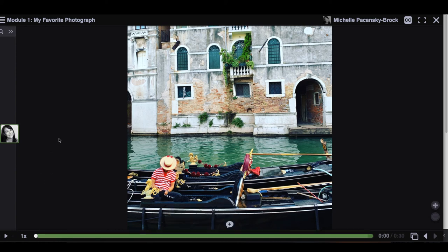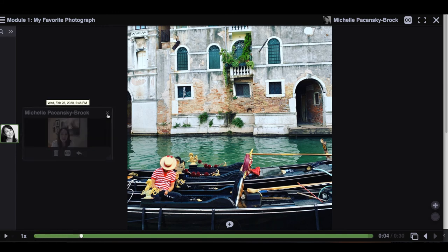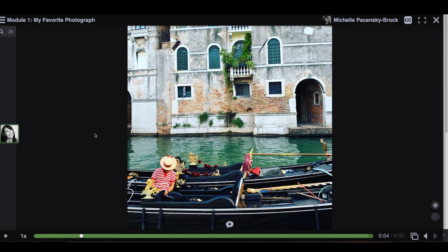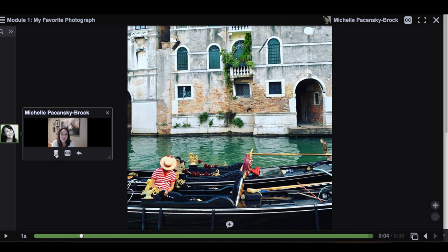When your comment has saved, you can click on it to play it back. And if at any time you decide you don't want that comment there, you can always just click on the trash icon to delete it and do it again.